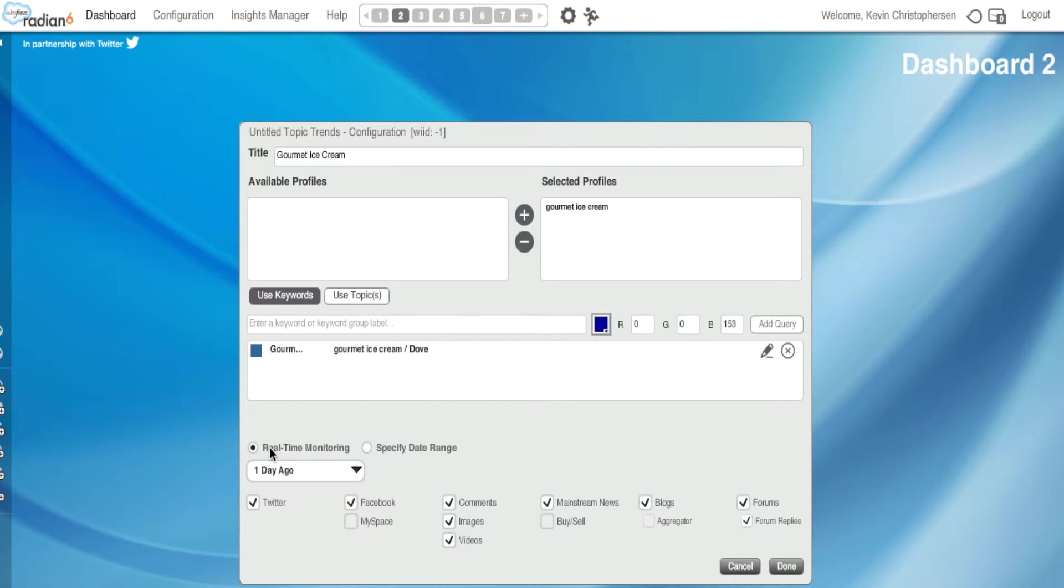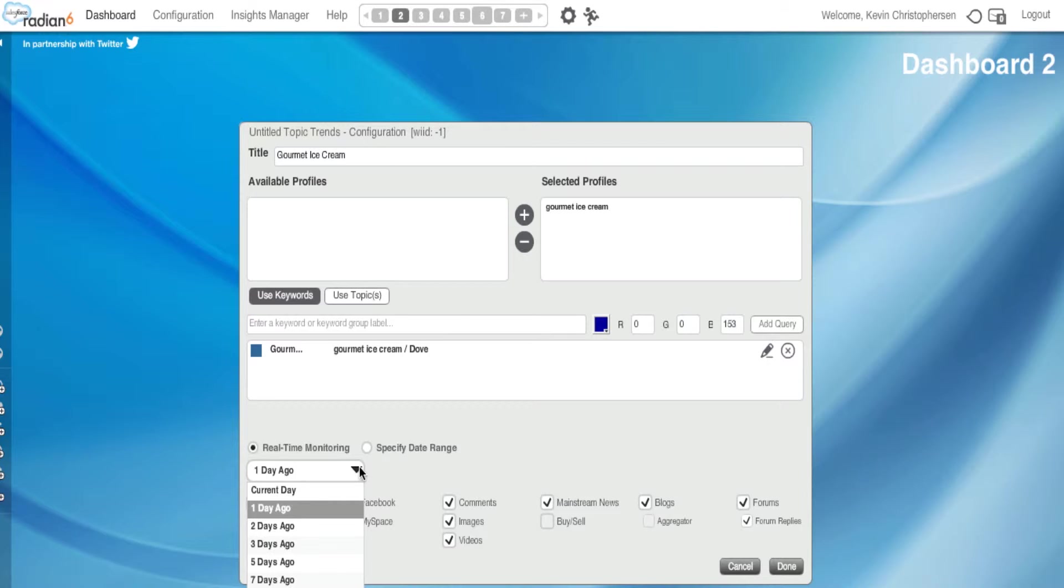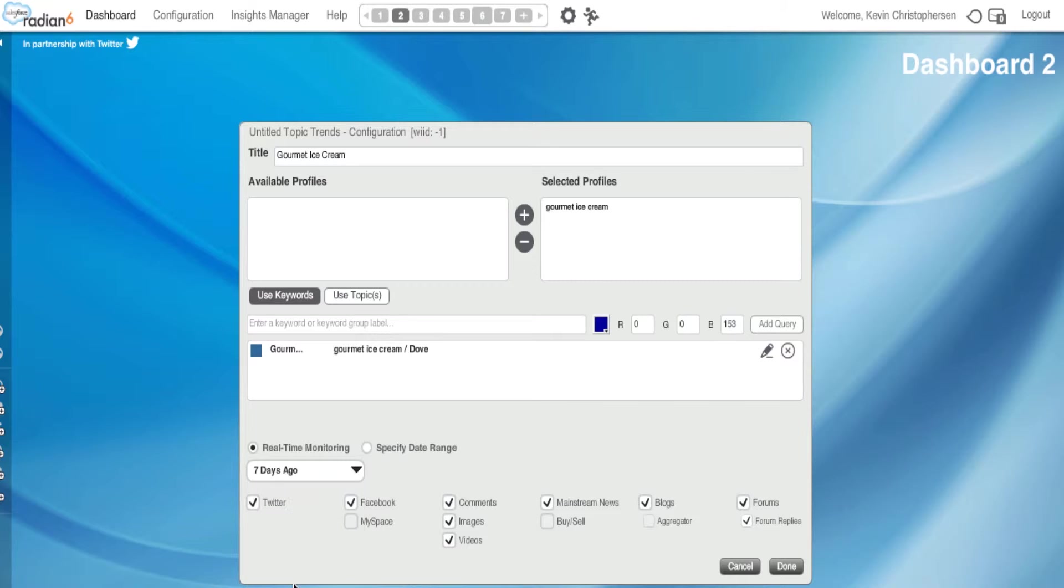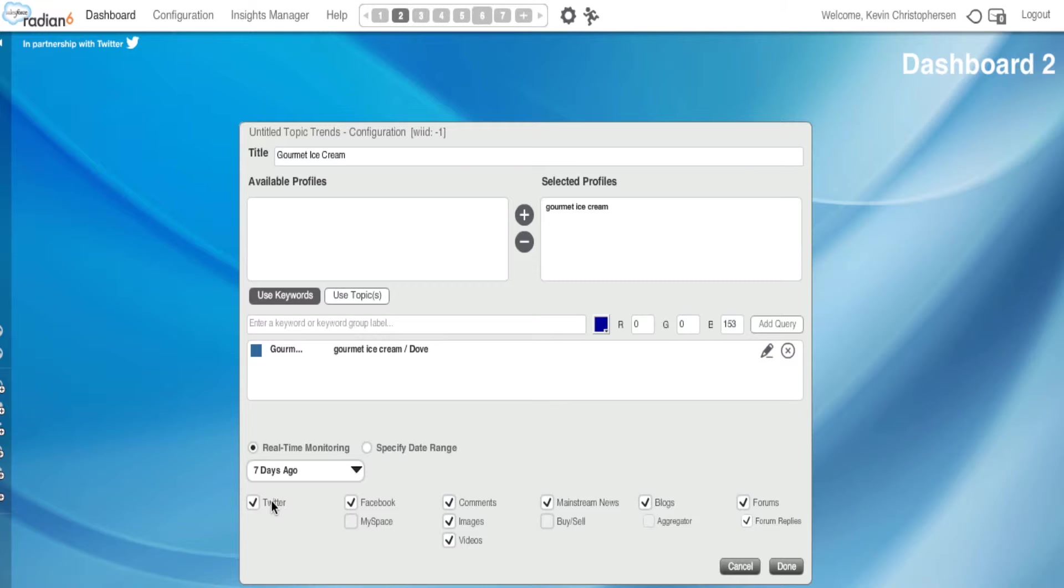Next, we have a section, Real-Time Monitoring. Again, it's one day ago through 30 days ago, and that will give us information if we choose 30 days. The last information on Dove ice cream, gourmet ice cream, over the past 30 days. If I use one day, it's over the past 24 hours. For this example, like the other tutorials, we'll use seven days ago. I could also specify a date range with a start date and end date if I wanted to. I'll go back to Real-Time Monitoring.